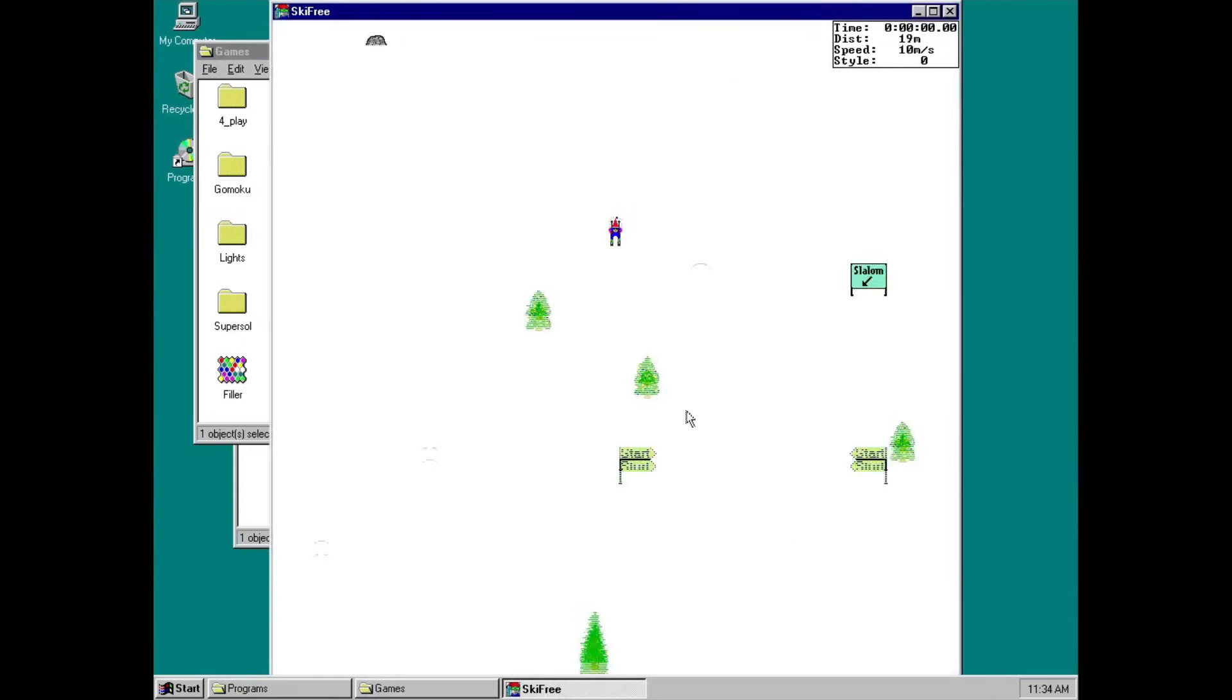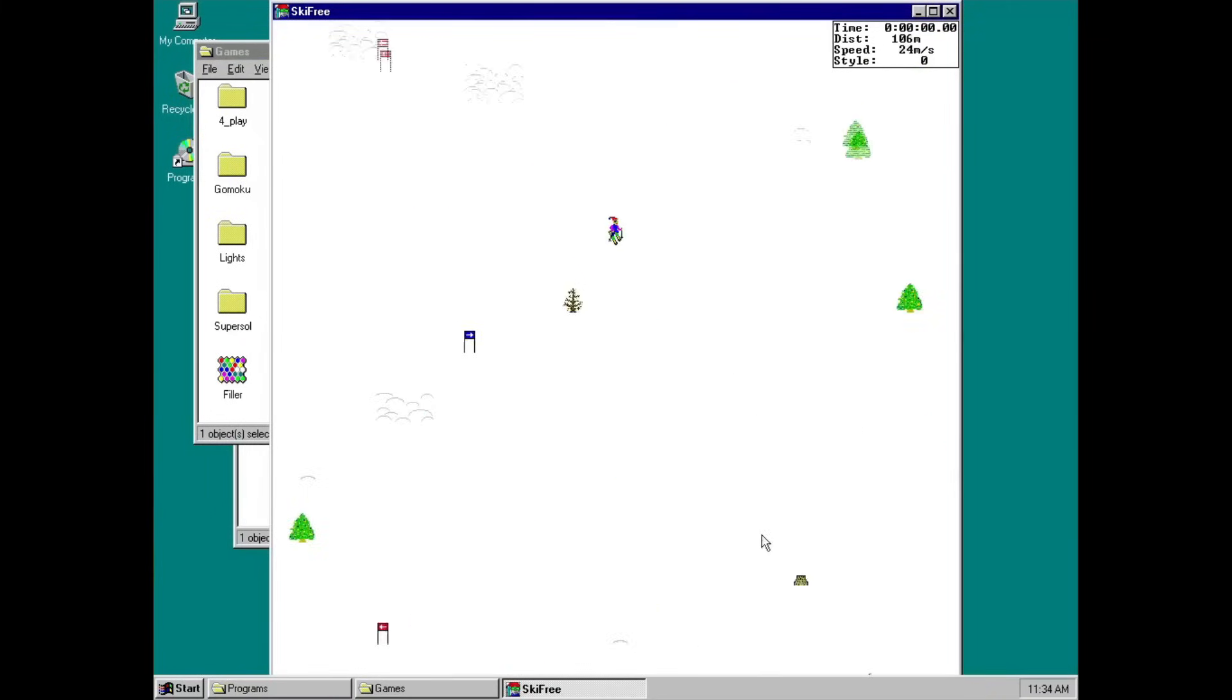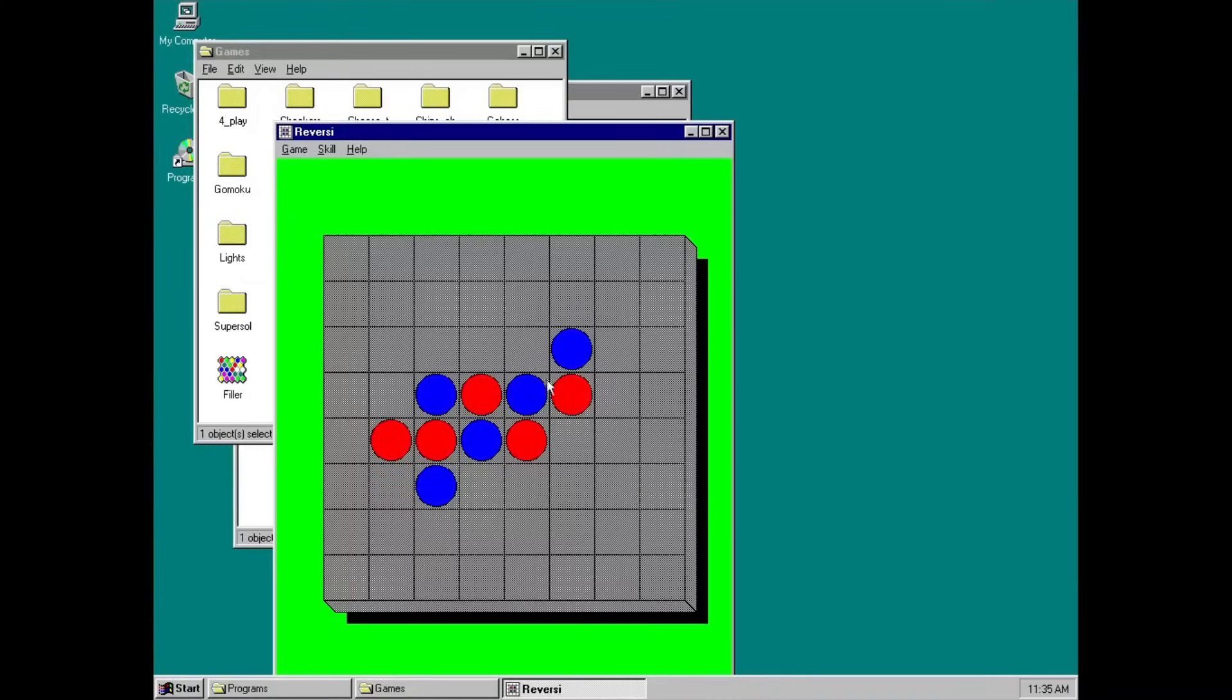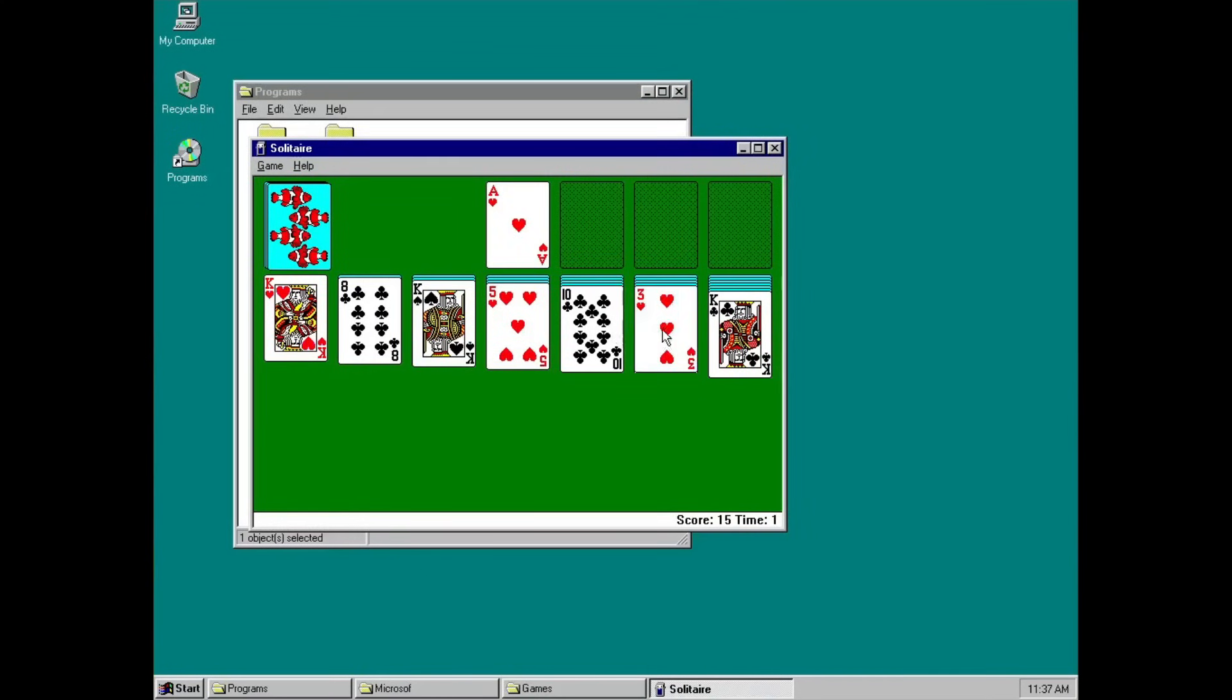Another game included in this is Ski Free. And, can you believe it? Reversi! There are still many games that you can play while you're repairing your computer or something.